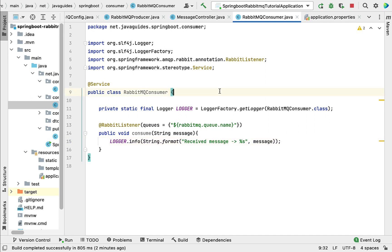This is how we create a RabbitMQ producer and consumer to exchange messages using a RabbitMQ broker. I hope you understood how to create a RabbitMQ producer and consumer in a Spring Boot application to exchange messages using the RabbitMQ broker. I will see you in the next lecture.